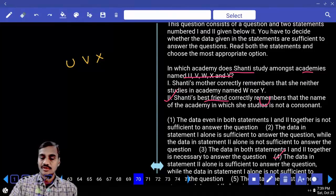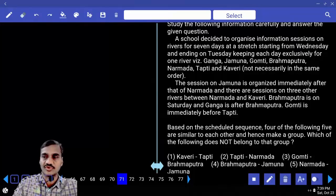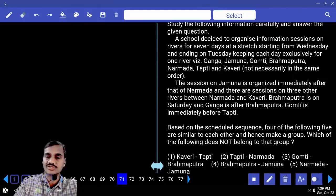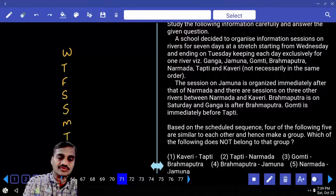Questions 71 onwards are based on scheduling. A school organizes information sessions on seven rivers over seven days, starting Wednesday and ending Tuesday: Wednesday, Thursday, Friday, Saturday, Sunday, Monday, and Tuesday.